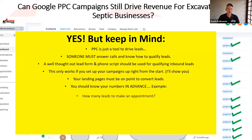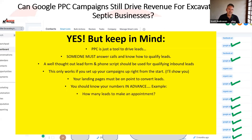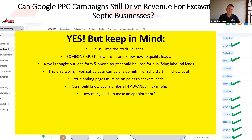Here's an example: how many leads does it take to make an appointment? Going off what you already know about your business — on average, how many leads does it take to make an appointment? Type it in the Q&A right now based on the leads you have coming in currently. Is it five leads to get an appointment? Is it ten? Not every lead is going to be a good lead.